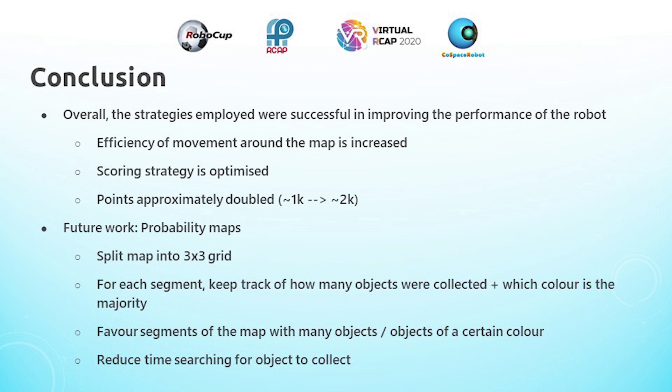For future work, I can implement probability maps, which would entail splitting the map into a 3x3 grid, and in each segment of that grid, we keep track of how many objects were collected, as well as which color is the predominant color, basically the majority. So using this, the robot can then favor going towards segments of the map that have a lot of objects, or have objects of the color that the robot needs to complete the set of RRBBCC. So this would basically reduce the amount of time spent searching for objects to collect, which can help to increase the maximum number of deposits possible, and making the movement a lot more efficient as well.